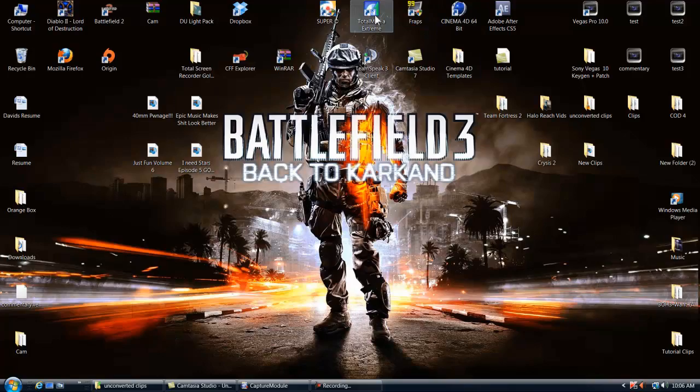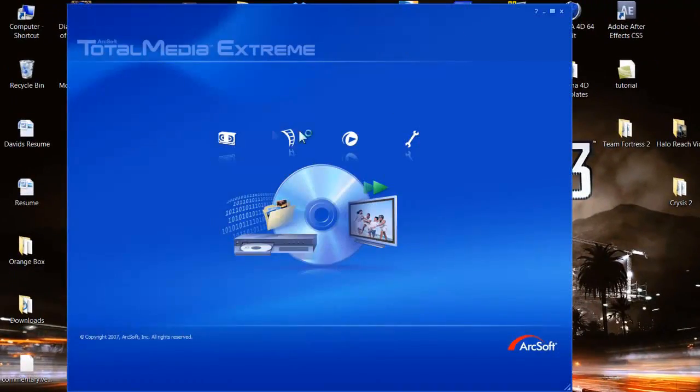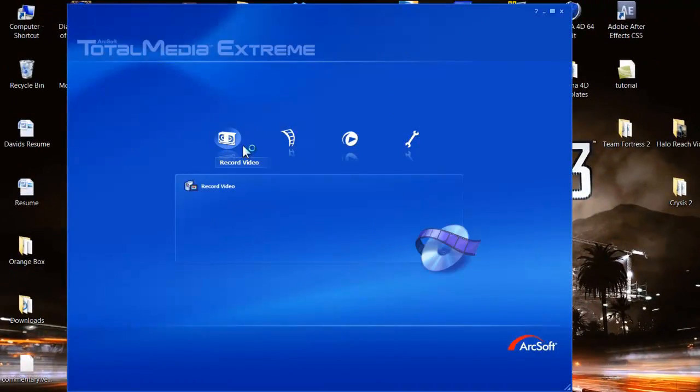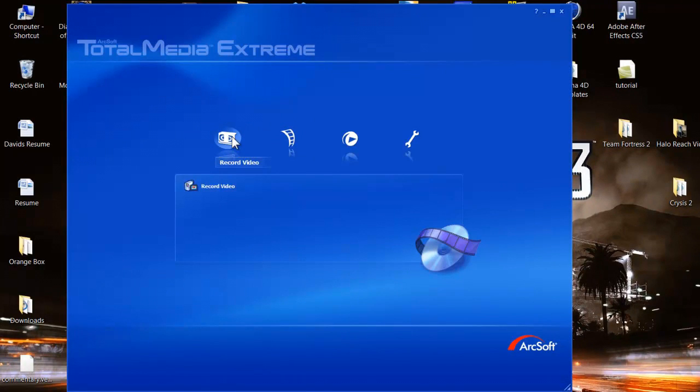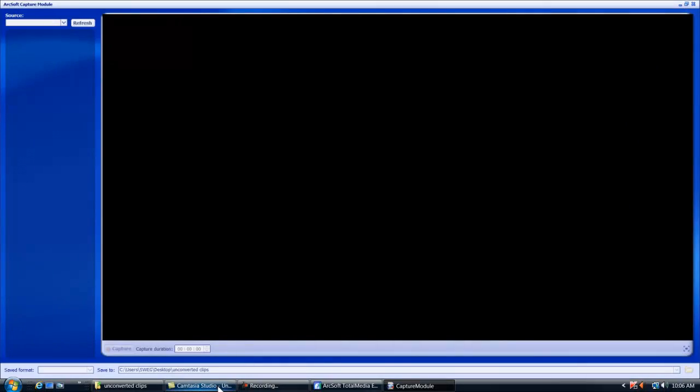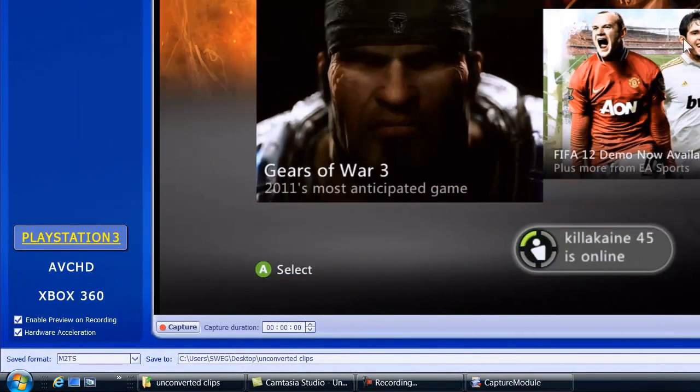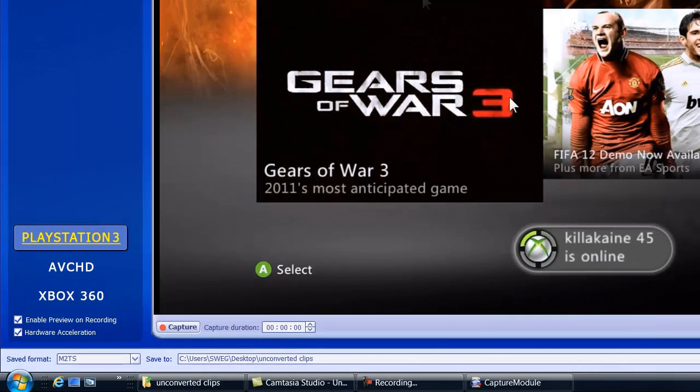So we're going to first go ahead and open up our capture module, which is ArcSoft Total Media Extreme. You're going to click on Record Video, which is right there. I think I already have one open, but it's reopening for me. We're going to close this up.